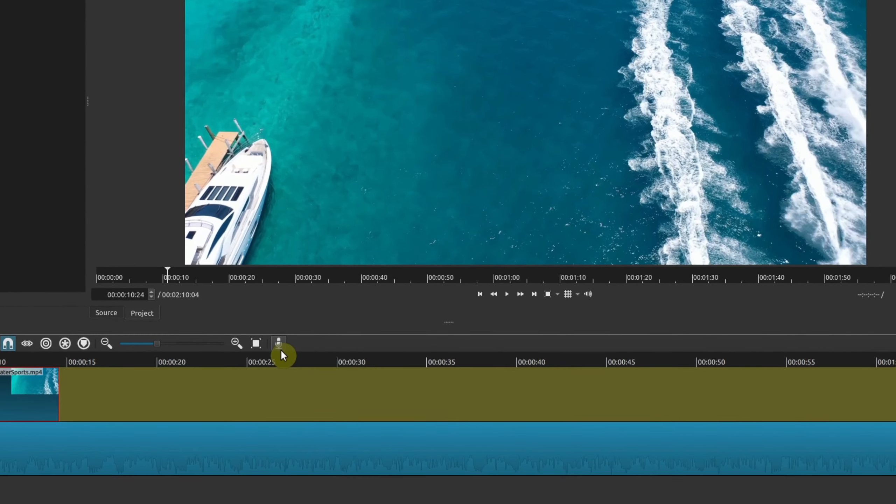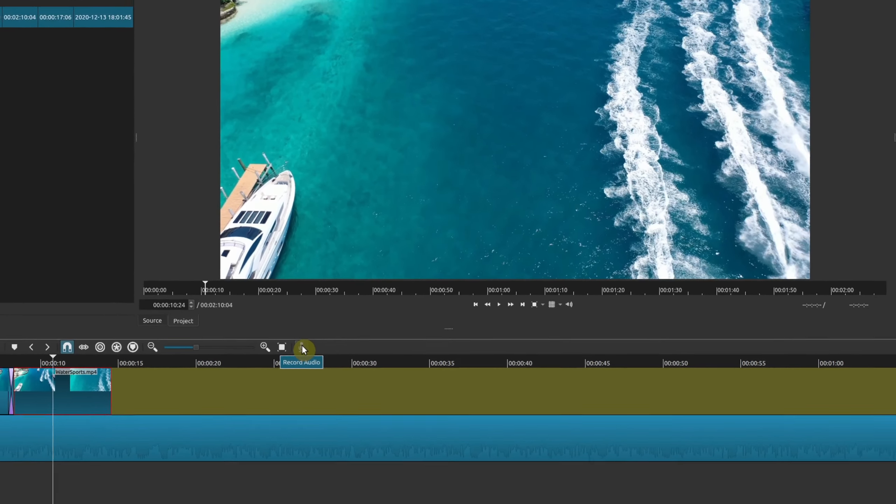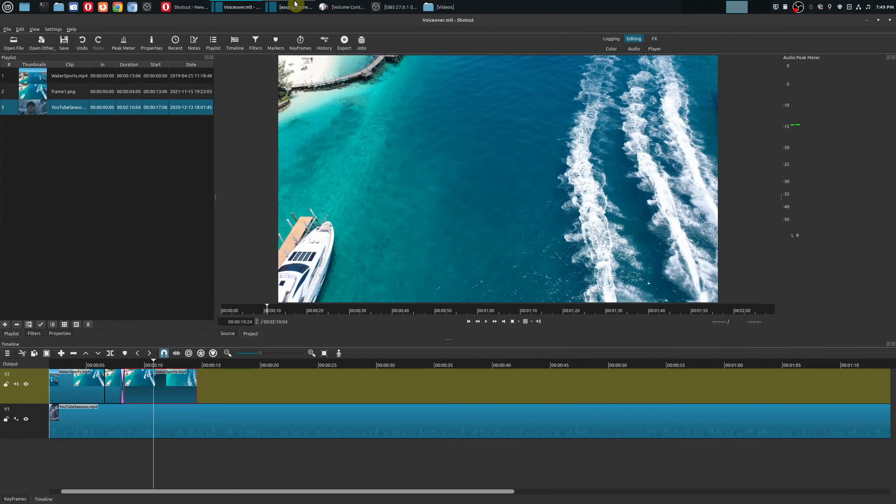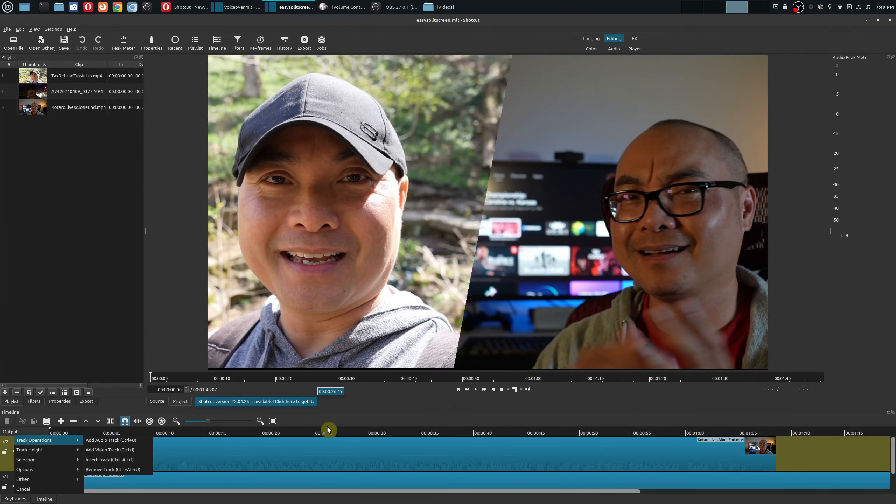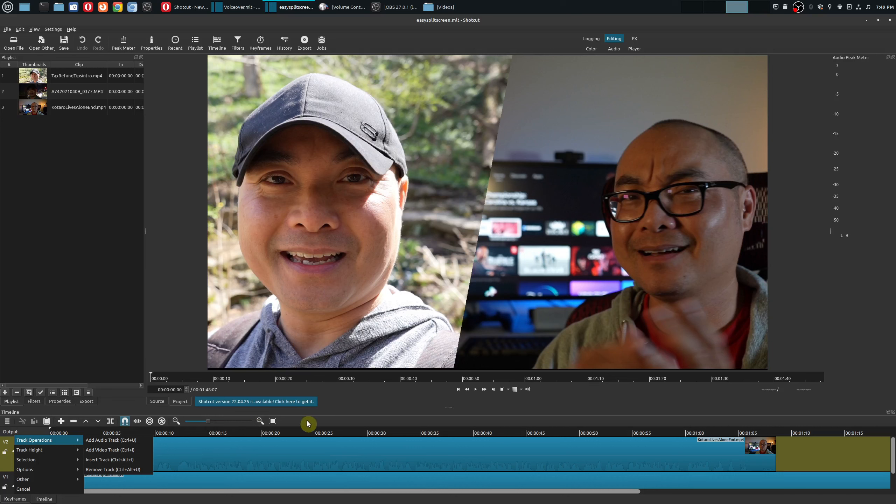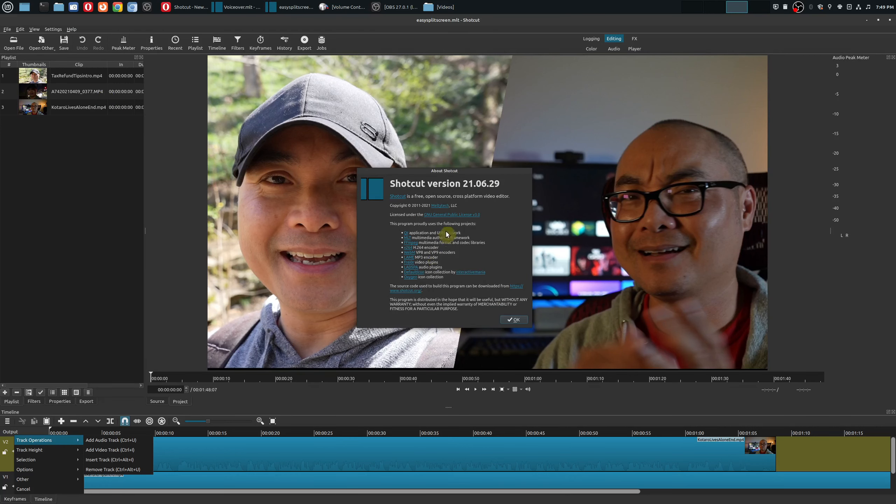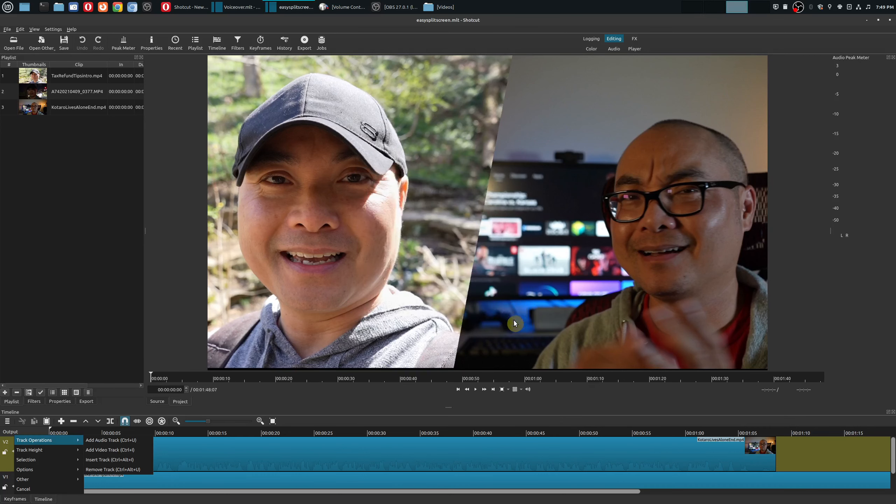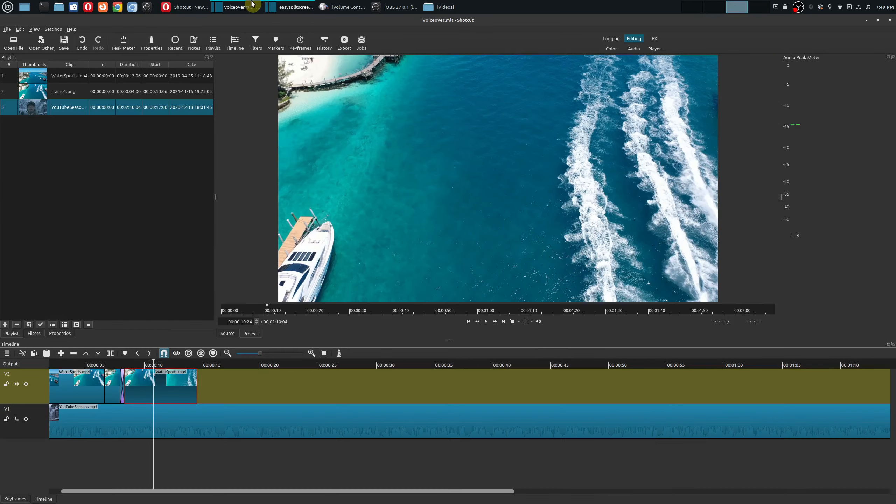If you look here on your project timeline you'll see a feature called record audio. Now if you are on an older version of Shotcut you will not see that option here. This older version 21.06.29 does not have the voiceover or record audio feature.